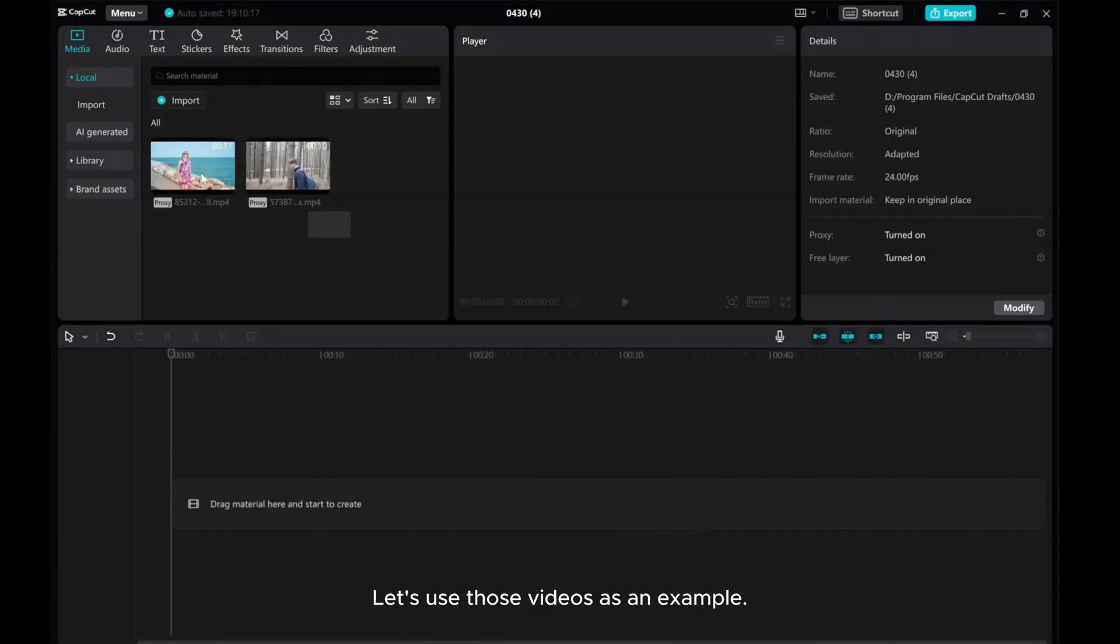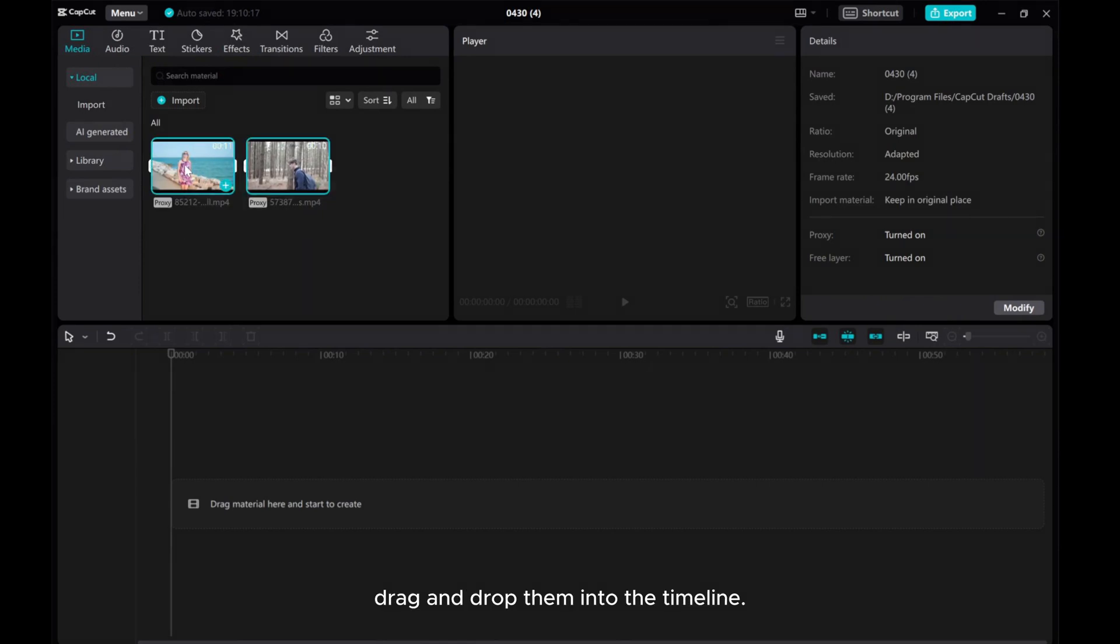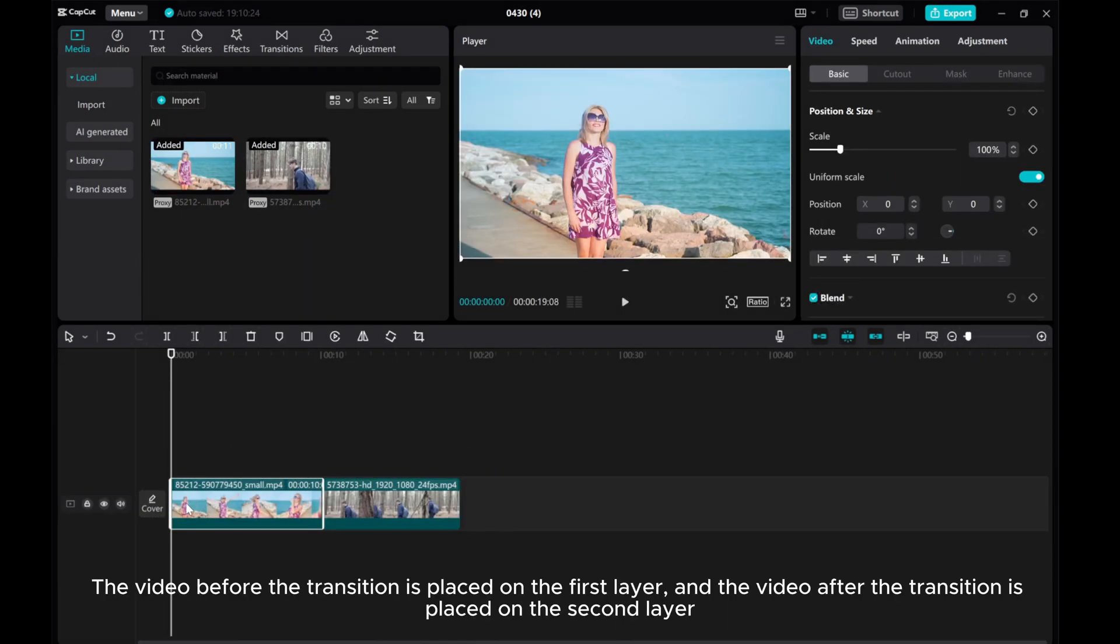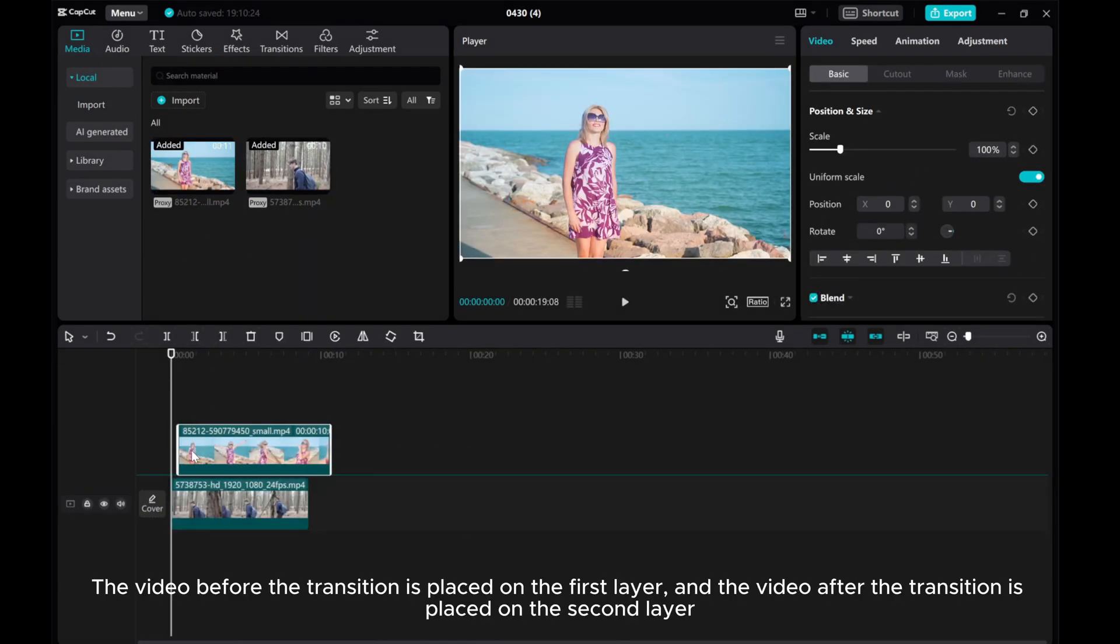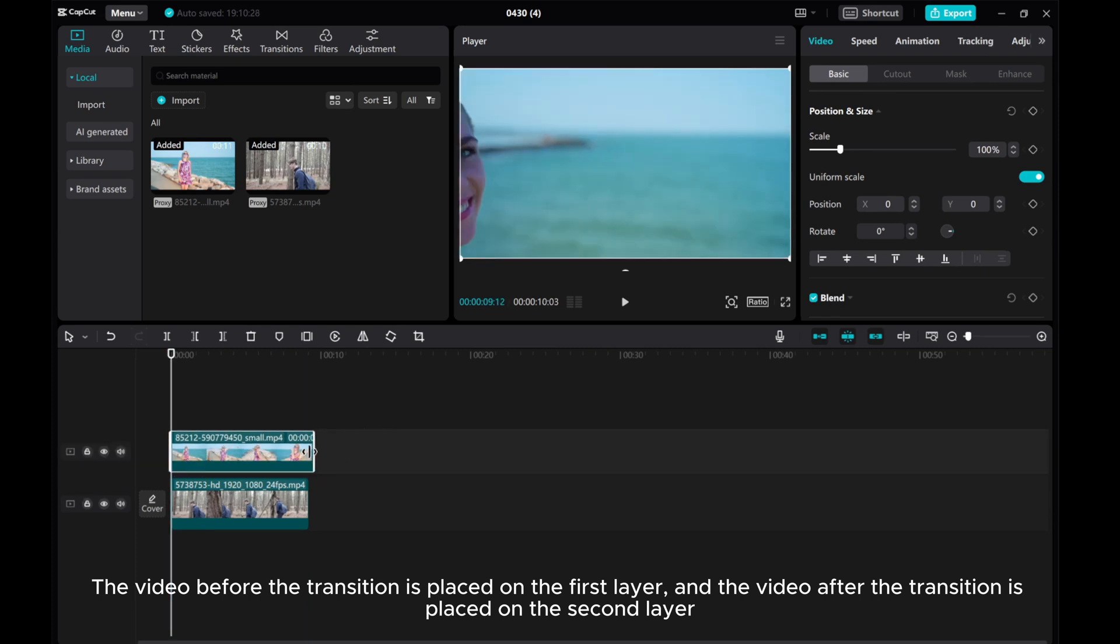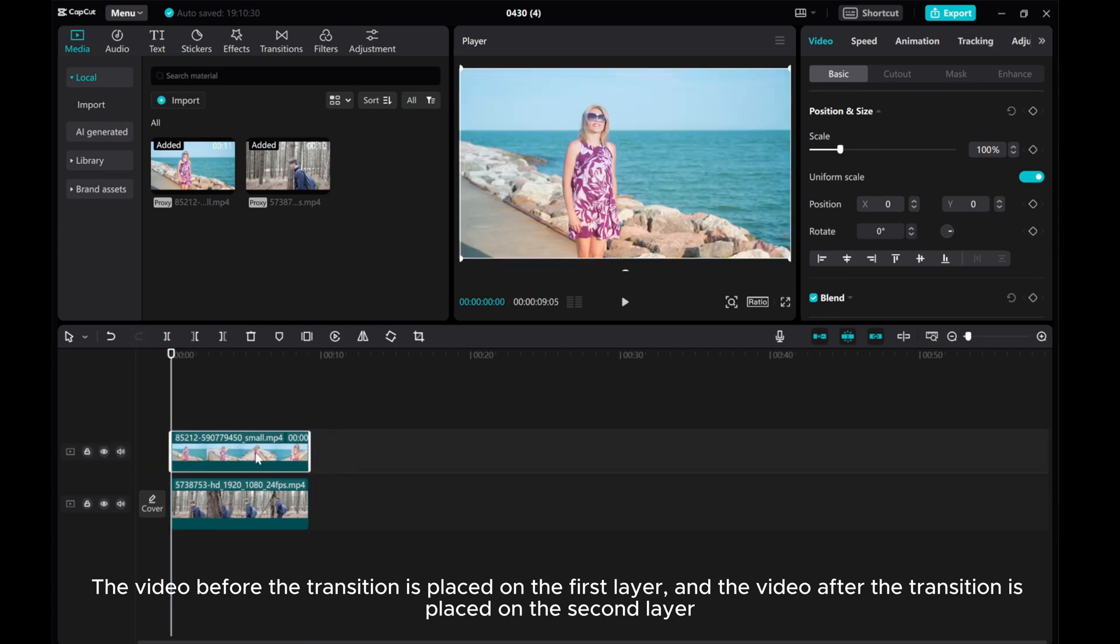Let's use those videos as an example. Drag and drop them into the timeline. The video before the transition is placed on the first layer and the video after the transition is placed on the second layer.